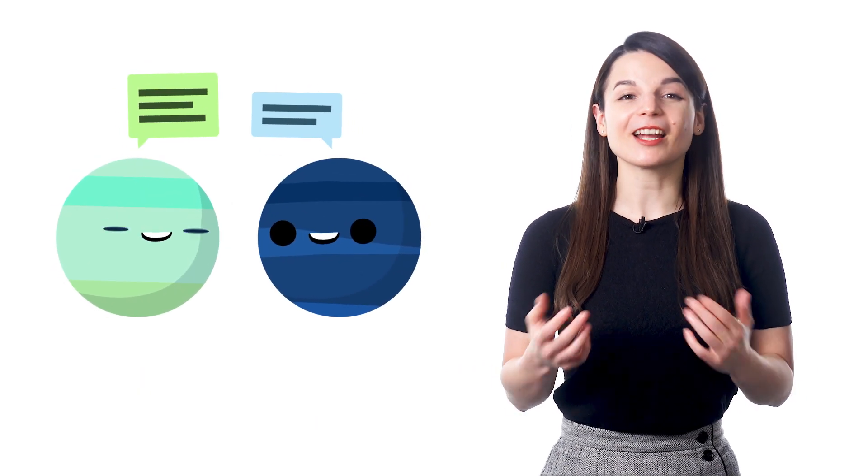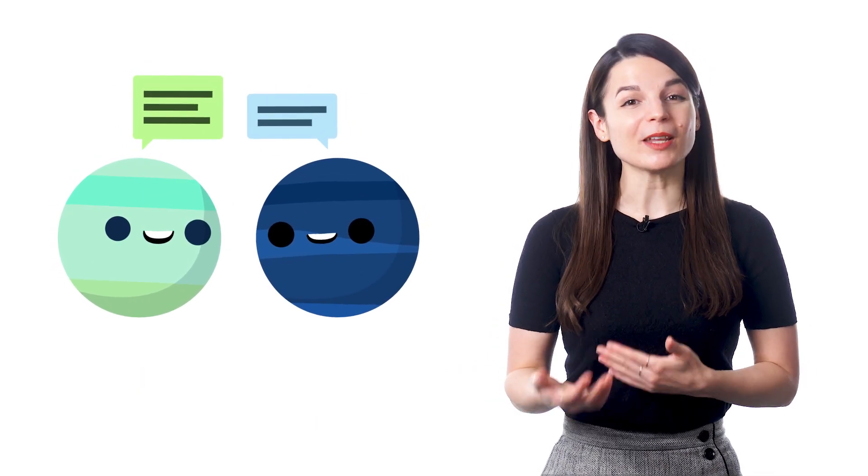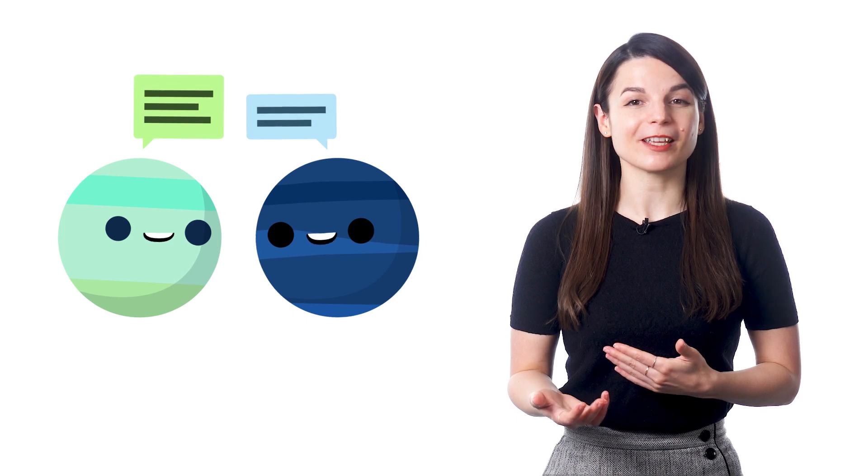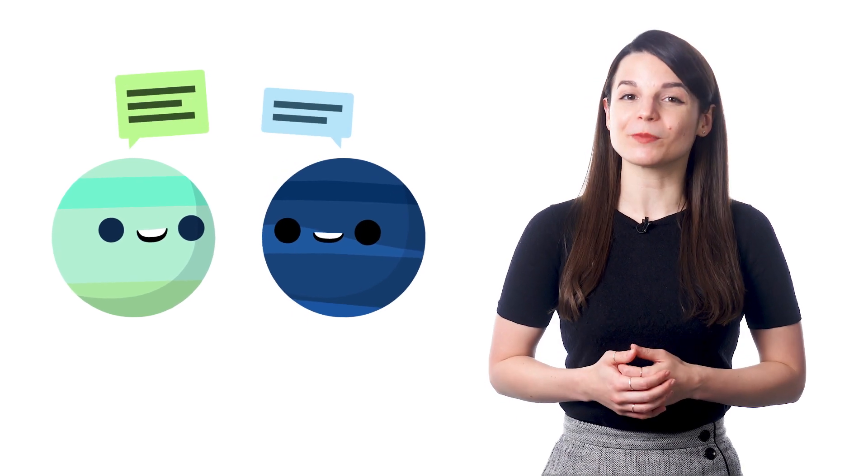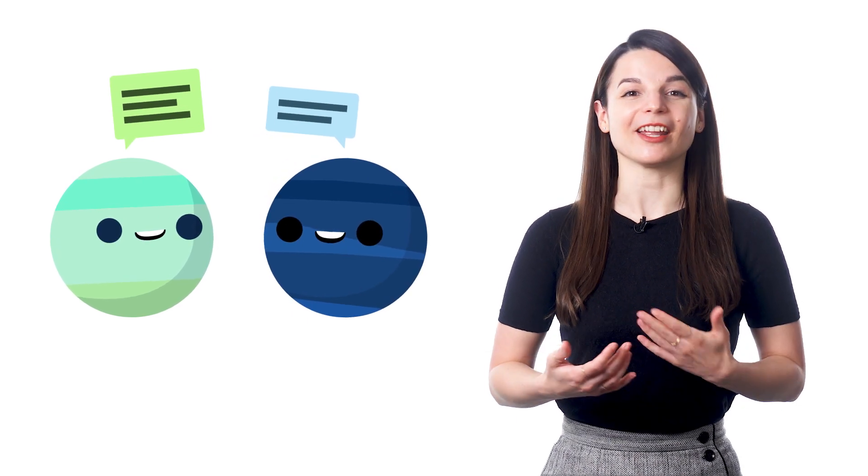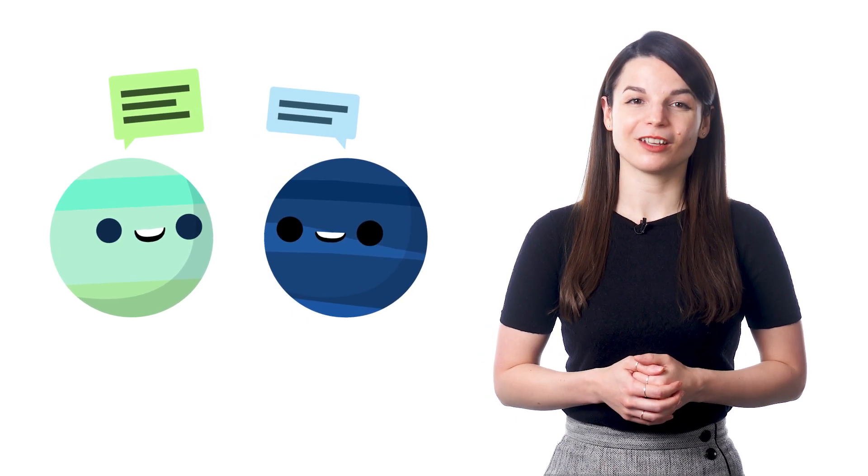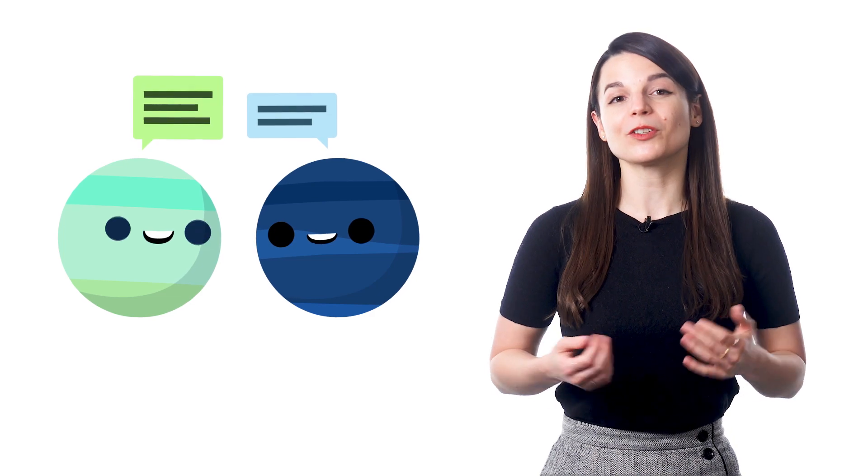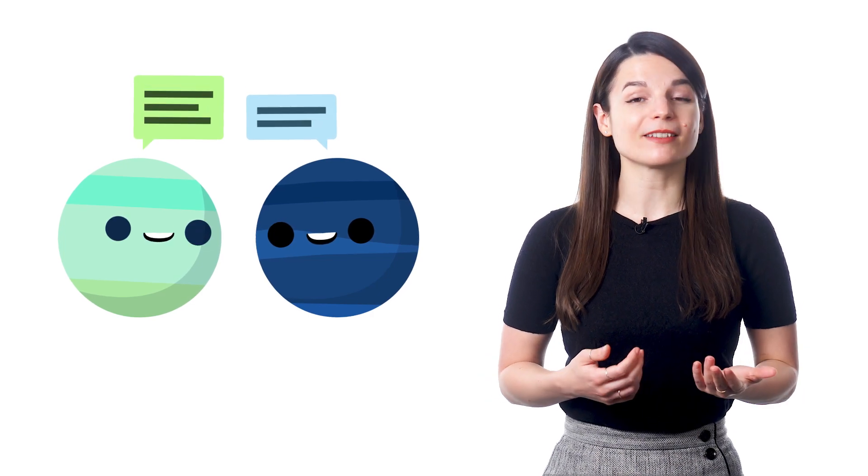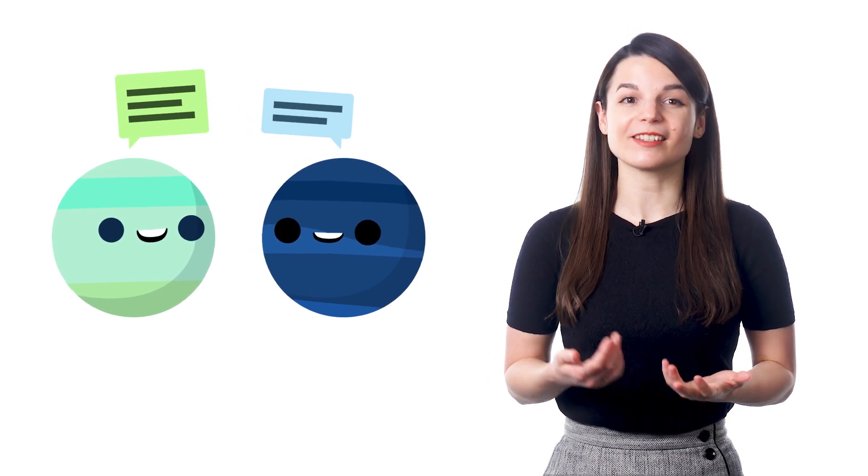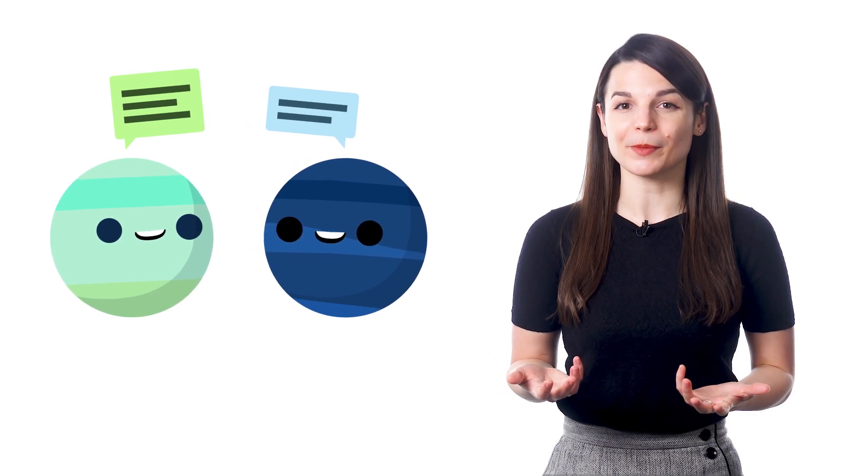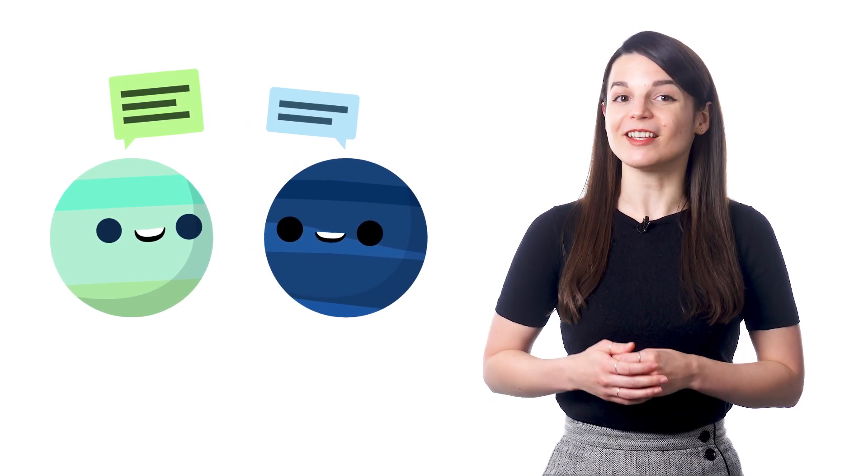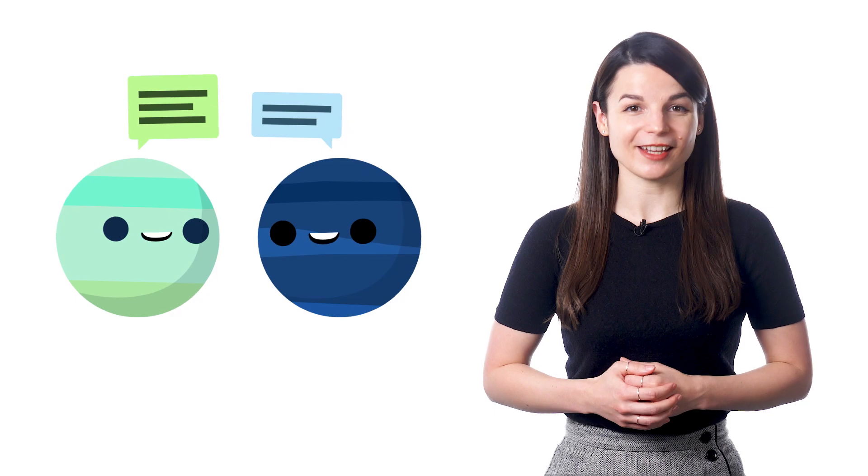And what better way to connect with the people that you meet on your travels than by being able to speak with them in their native language. We have a lot of students who just want to learn some basic conversations to help them on their trips. But even this can help you day to day.